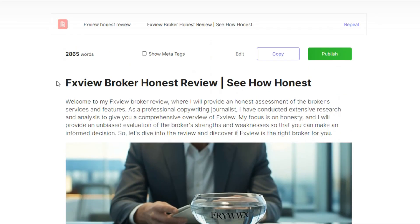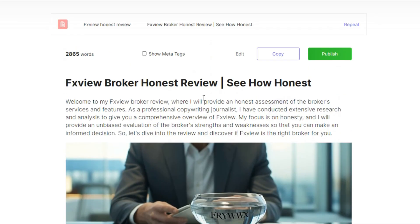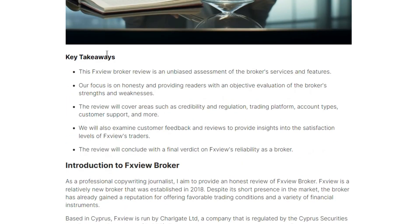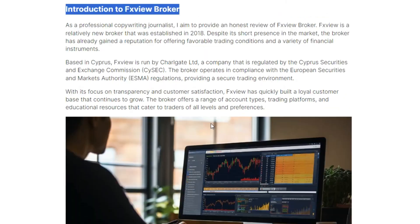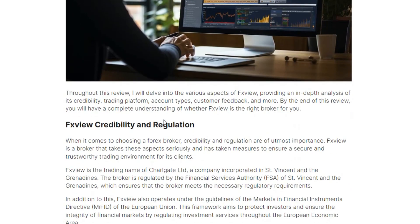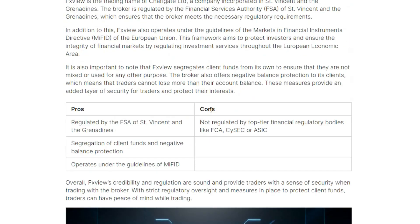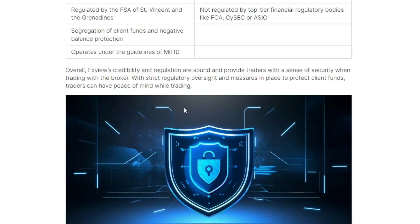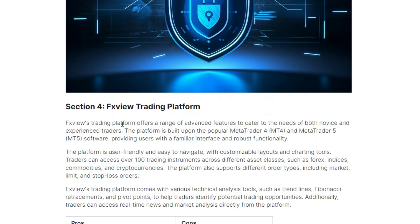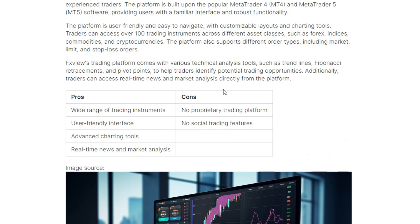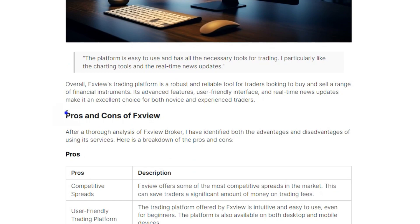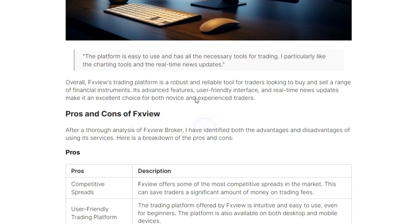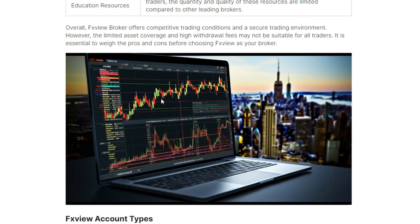You can see a complete detailed article with all the images you think you need. FX Broker Honest Review, See How Honest. I mean, it's mind-blowing. Look at the key takeaway points, look at the introduction to FX View Broker. I mean, it's mind-blowing. You can see even pros and cons about them, the image is right there.